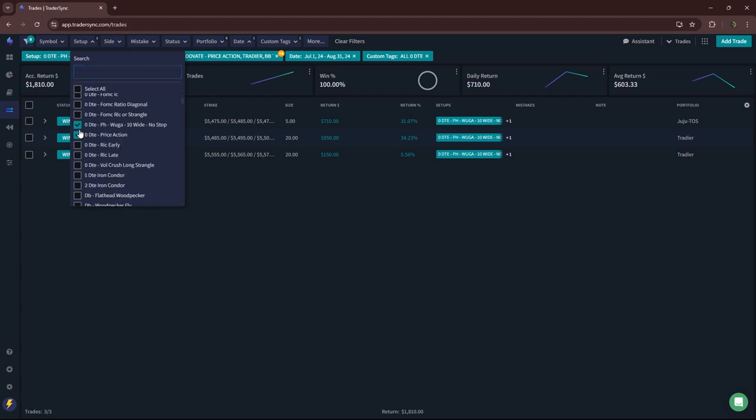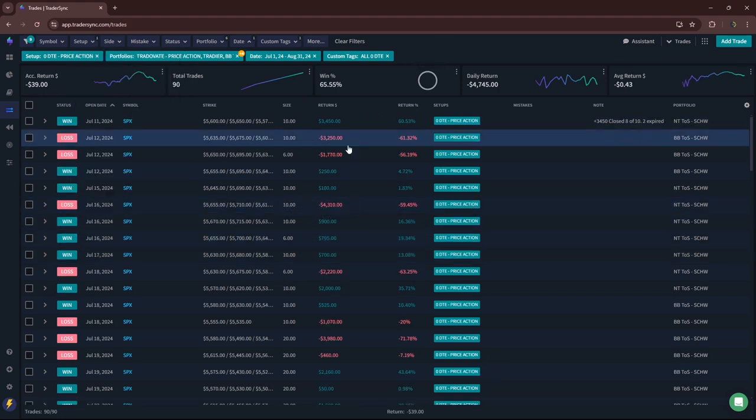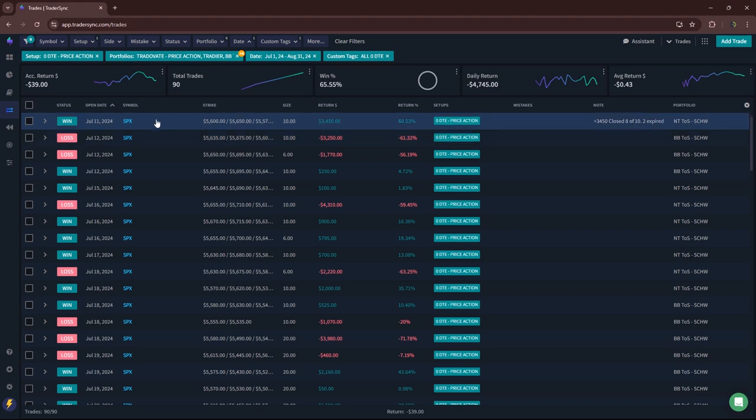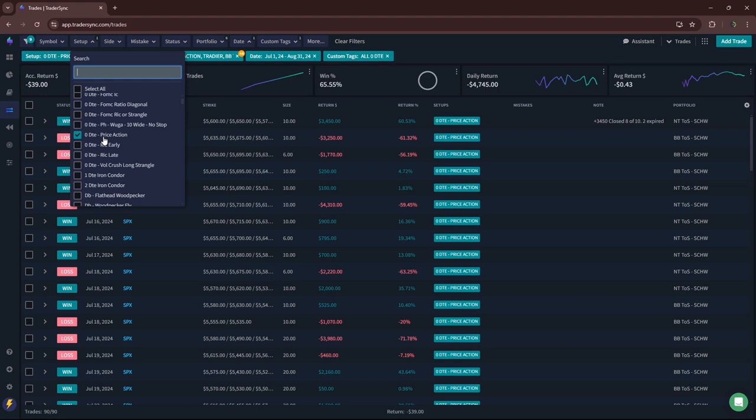Price action iron condors. Almost a scratch. So yeah, just a lot of back and forth. Part of that is my inconsistency in trading them. So anyway, just kind of a scratch on those during those two months combined.